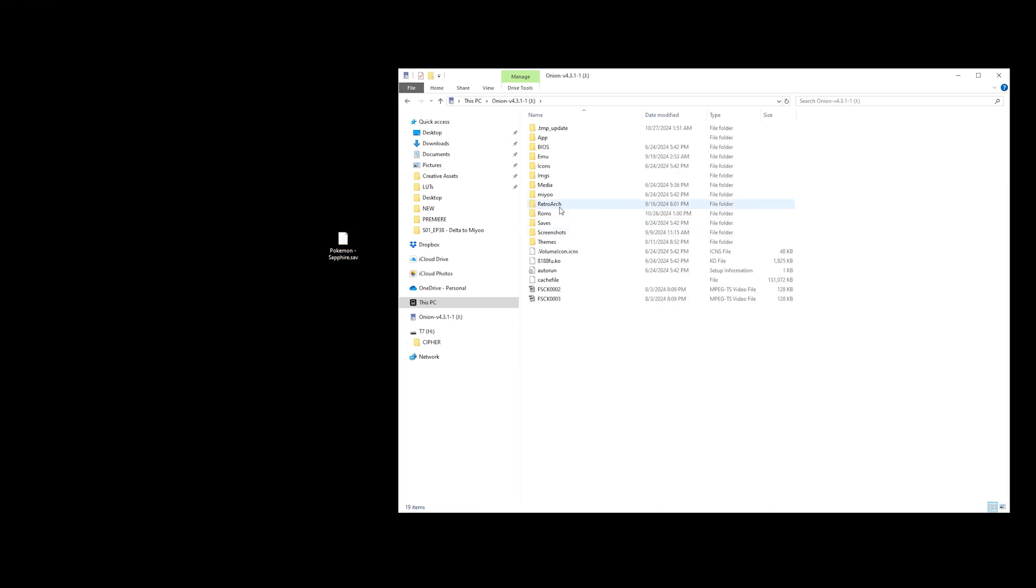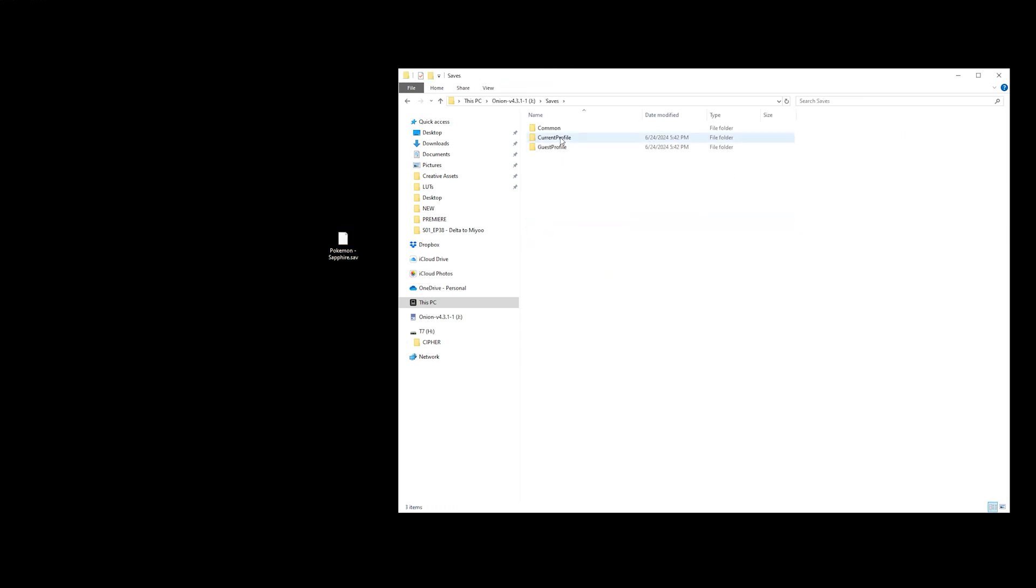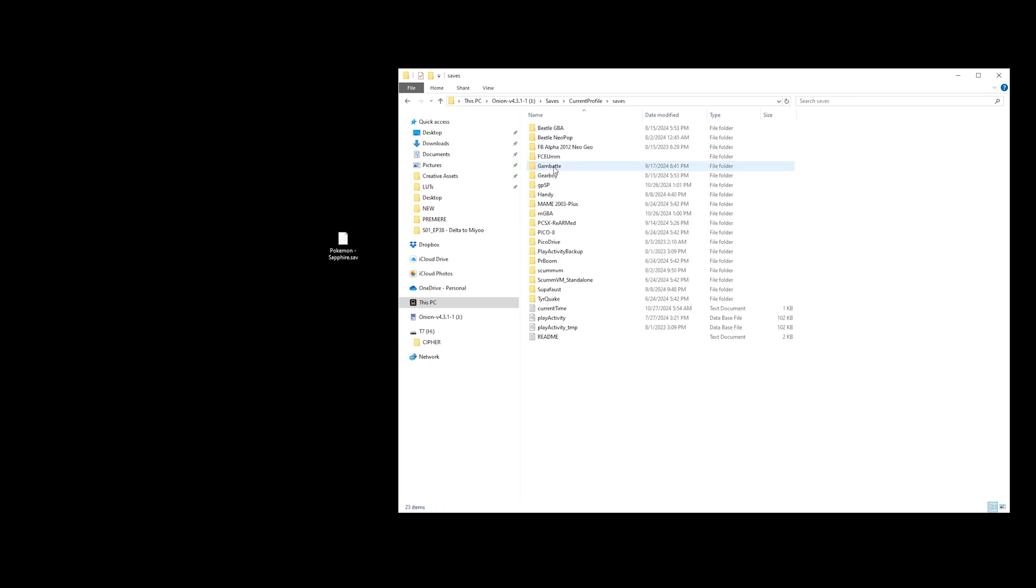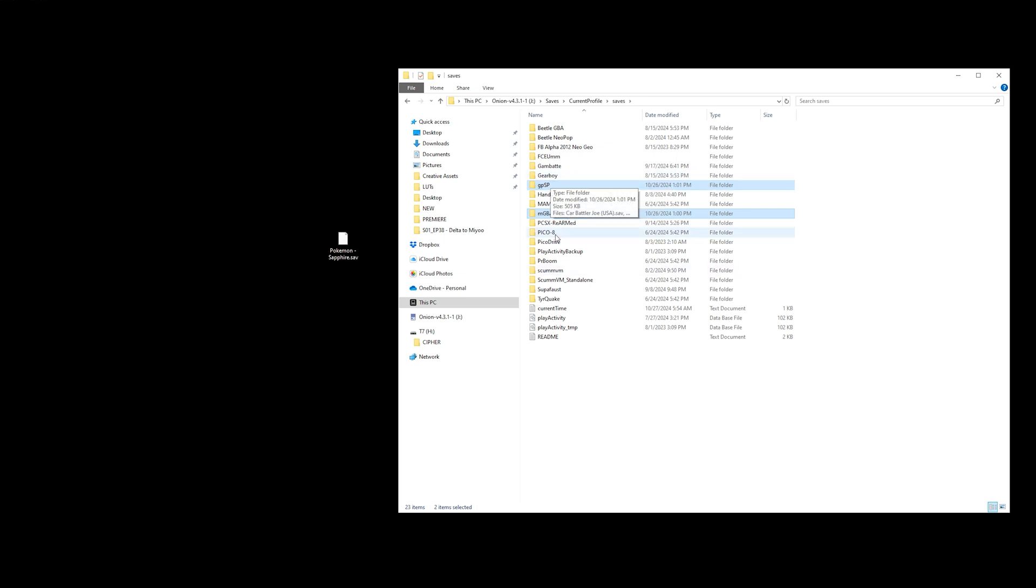Let's go into the Saves folder, Current Profile, and then the Saves folder once again, where we will be met with two of the Game Boy Advance cores. And inside these folders is where the Game Boy Advance has all of its saved files.